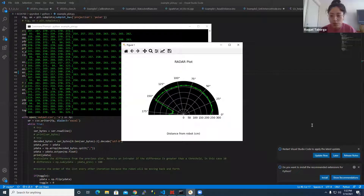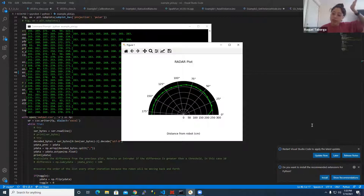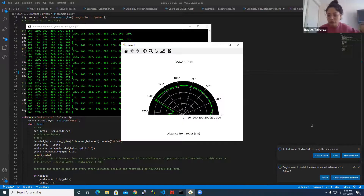We debugged that a bit using delay functions and narrowed down that there was something physically obstructing its path at the edge — it wasn't a coding issue.